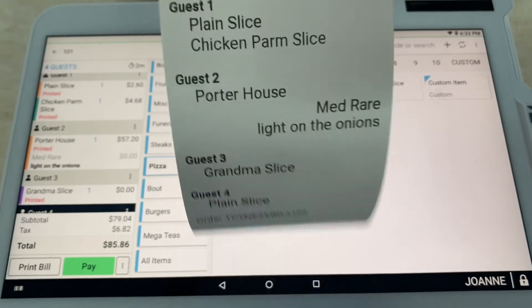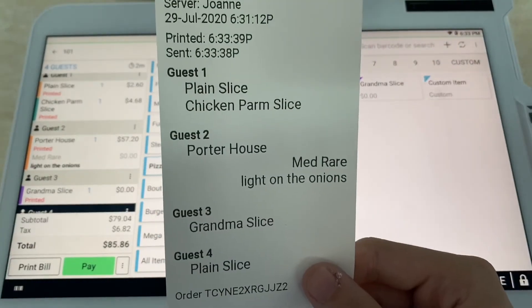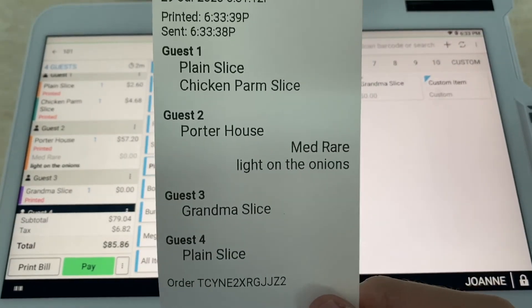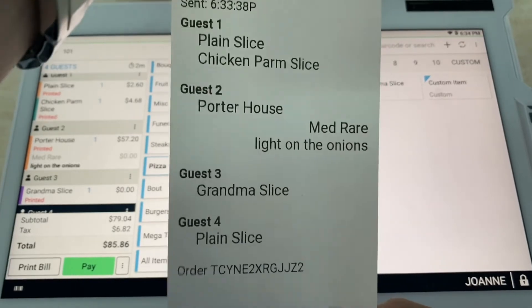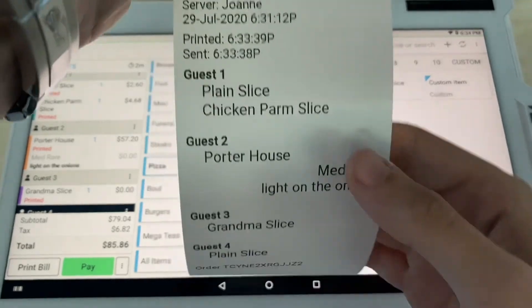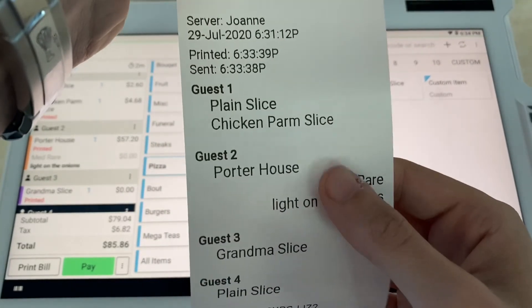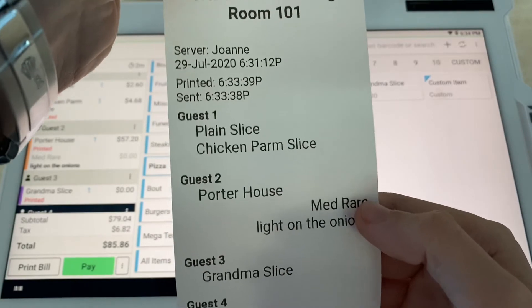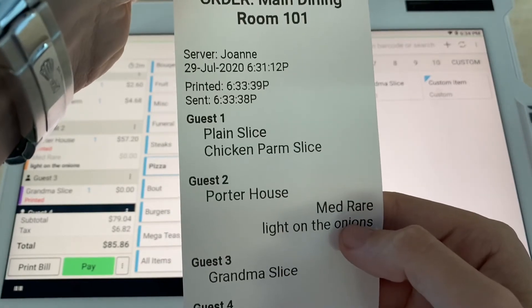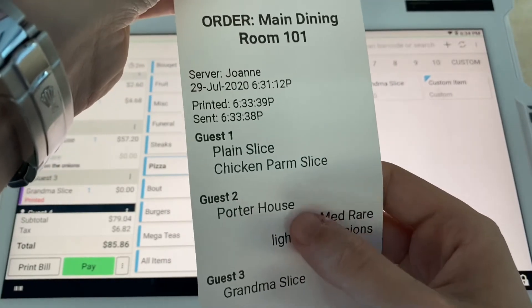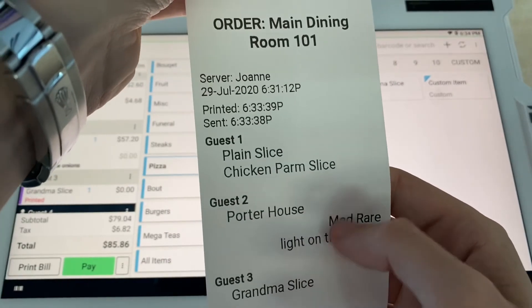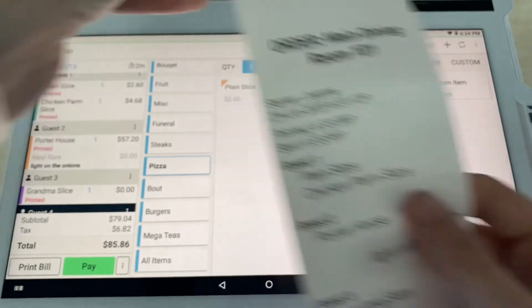Guest four wants a plain slice. This is what your kitchen workers would see, what your chef would see. What's very important here is on the porterhouse, you can see they wanted medium-rare and they want light on the onions. You can see the indent here—this will separate so the cooks don't get confused.